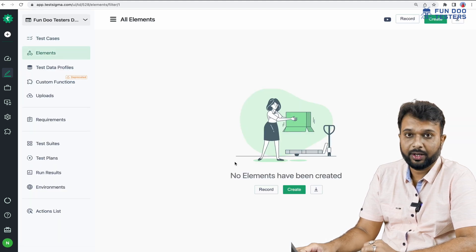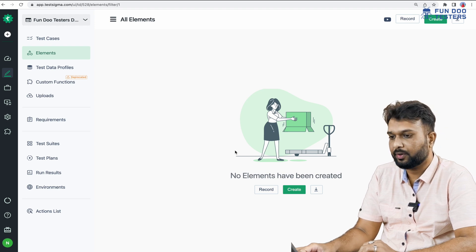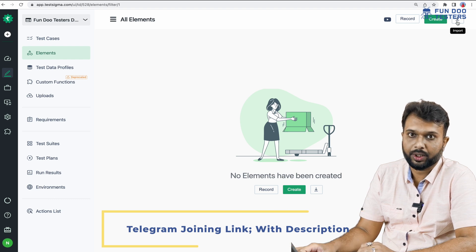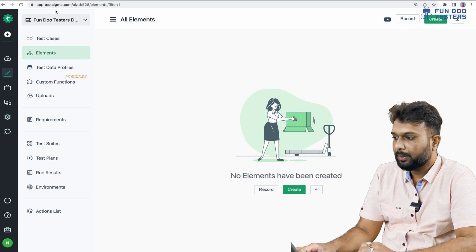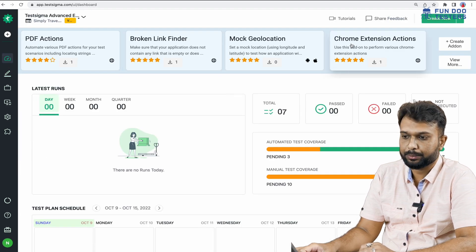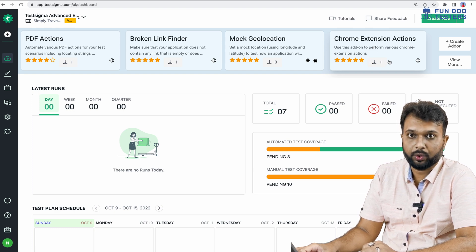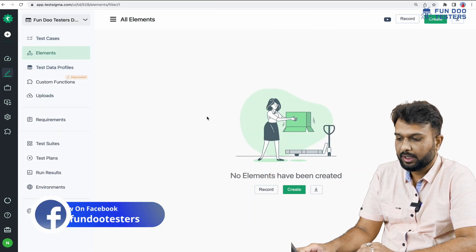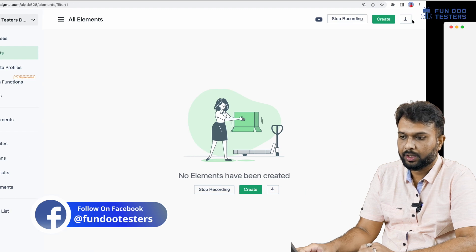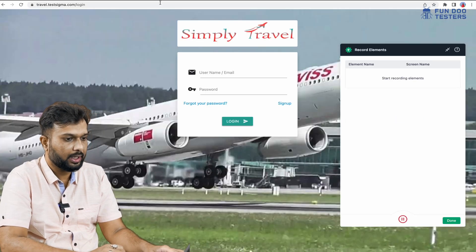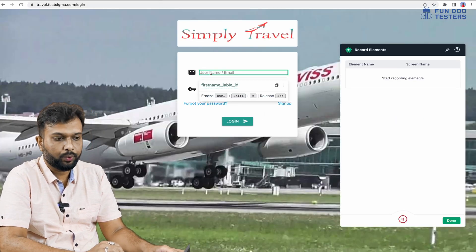In the Elements tab we can write multiple elements. For entire functionality we can simply record elements, create elements, or import them. Here I am going with the record option. To record elements we have to install one plugin — the Chrome extension — which we can see on the dashboard. After installing this plugin on Chrome, we can record elements. I am navigating back to the Elements tab and clicking the record button, which will open a new window.